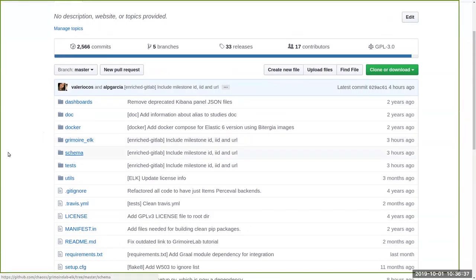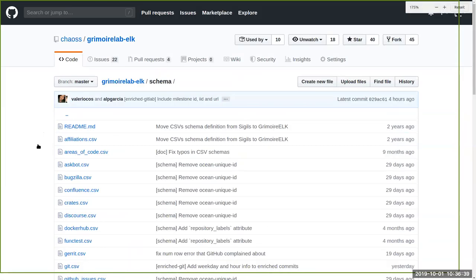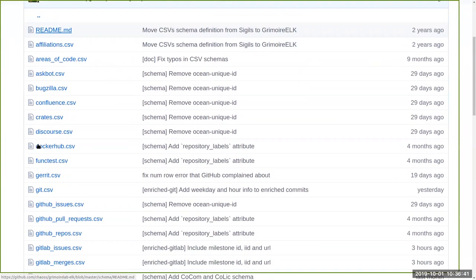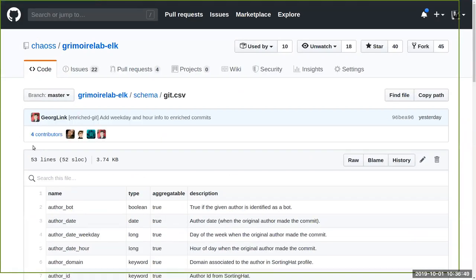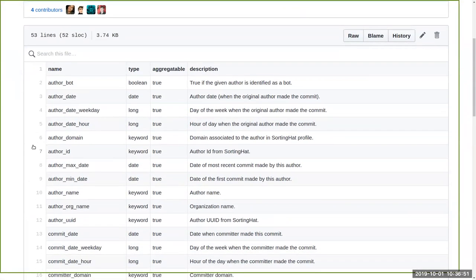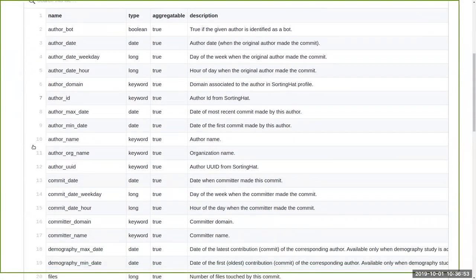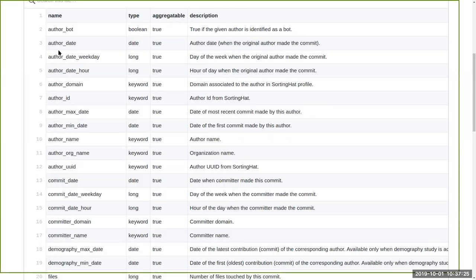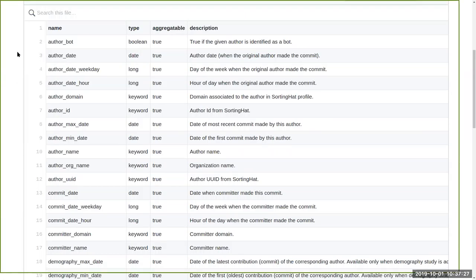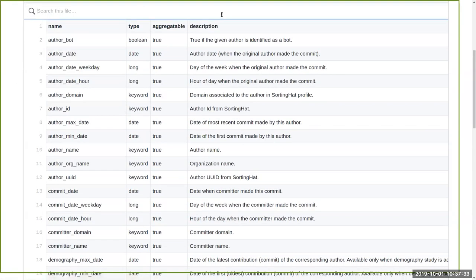Okay, so if I share my screen, do you see my Grimoire Elk? Yes I can see it. So this is the repository. Basically we have two main folders, Grimoire Elk and the schema. So we can start maybe with the schema. That is the description of the enriched data.